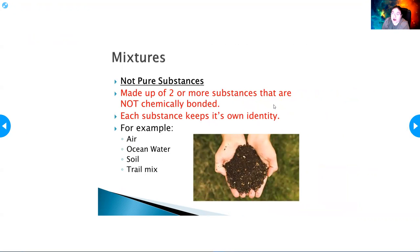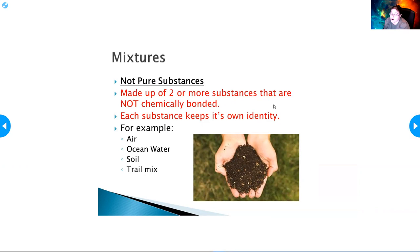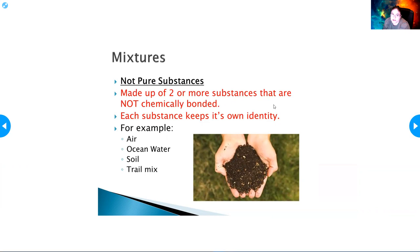Mixtures are not pure substances. They are made of two or more substances that are not chemically bonded, and each substance keeps its own identity. For example, the air around you is a mixture of different gases, ocean water is a mixture of salt and water, soil is a mixture of different things not bound together, and trail mix is also a mixture.